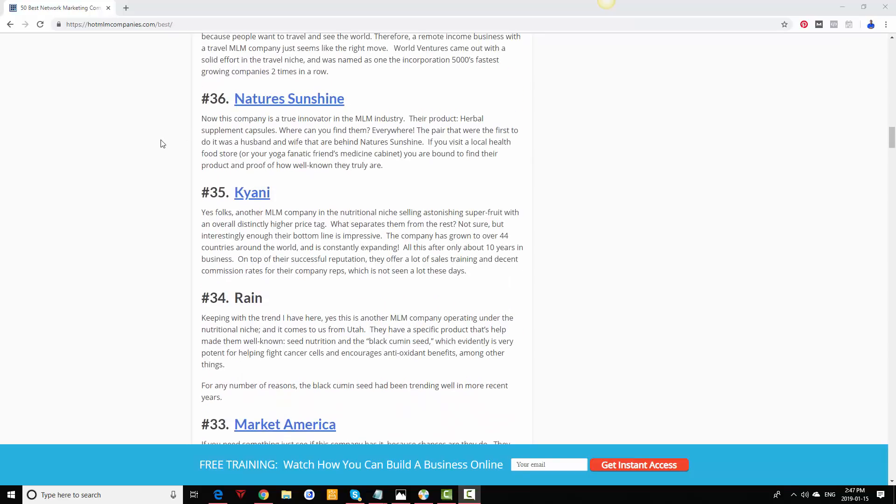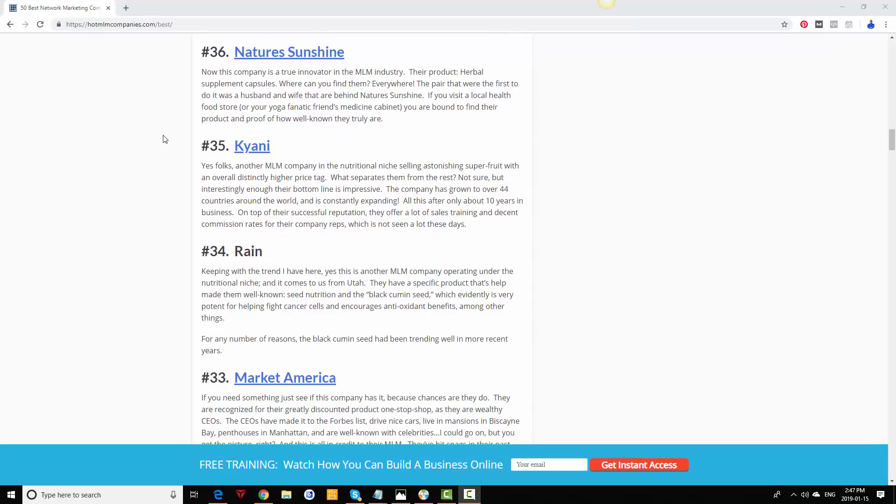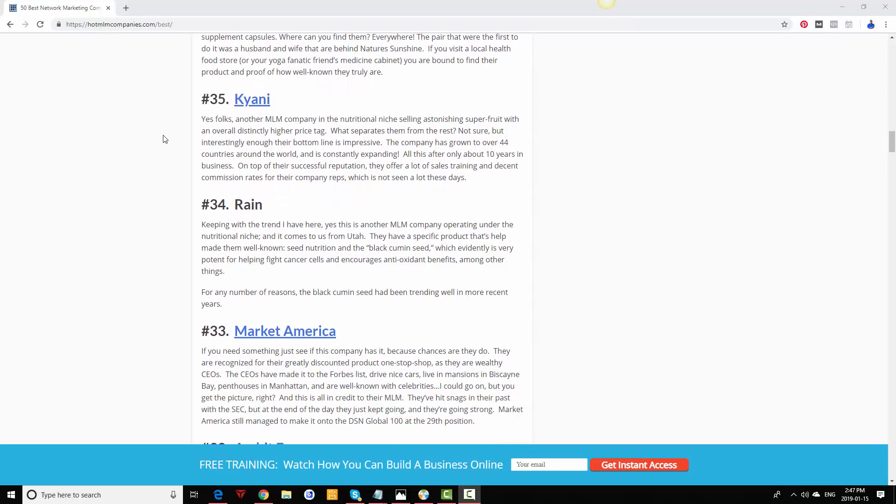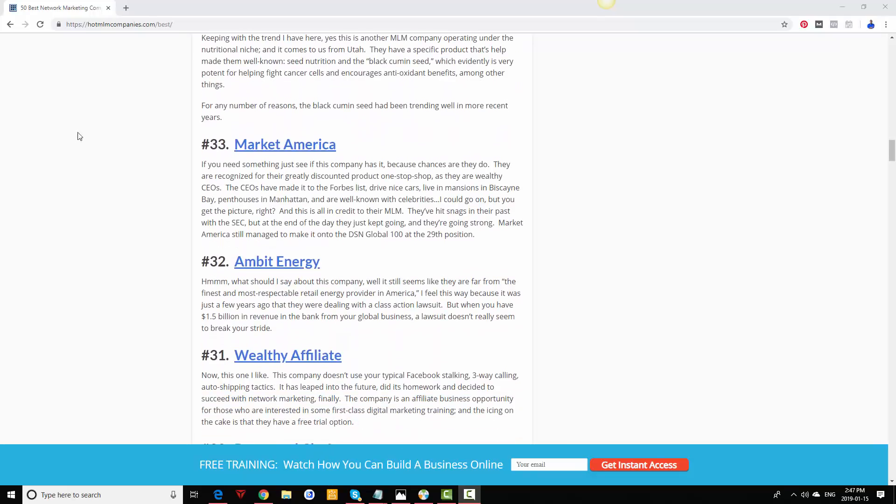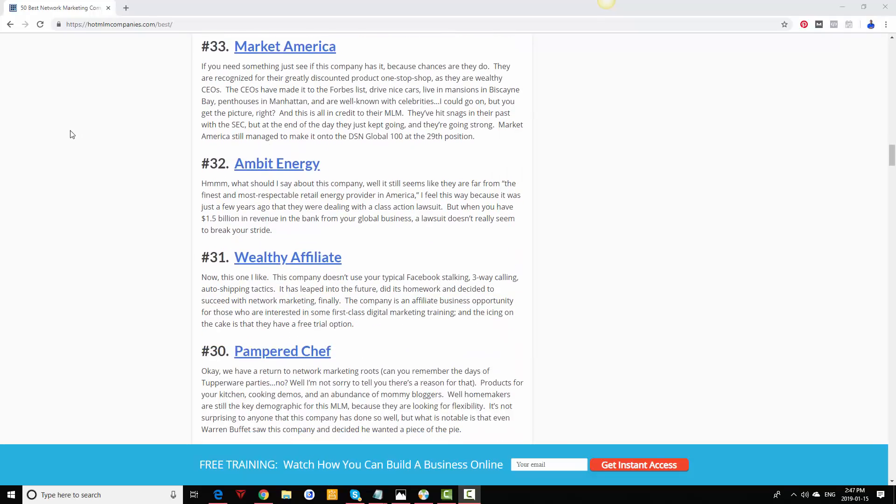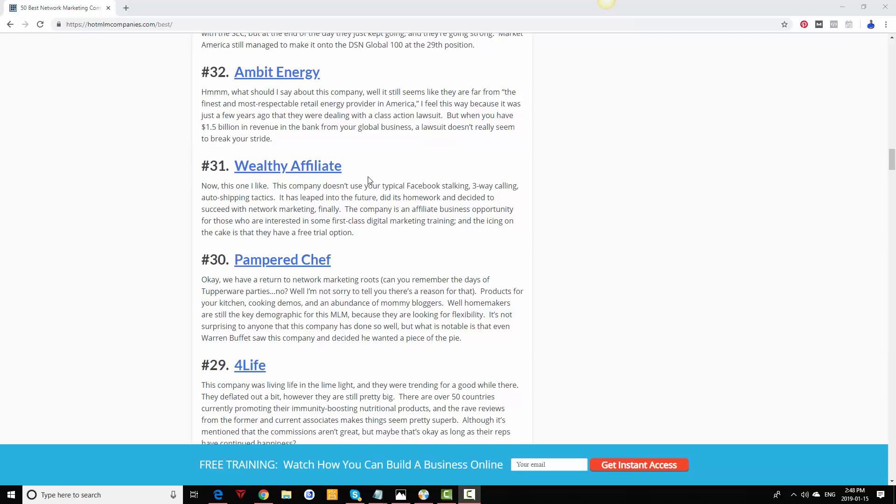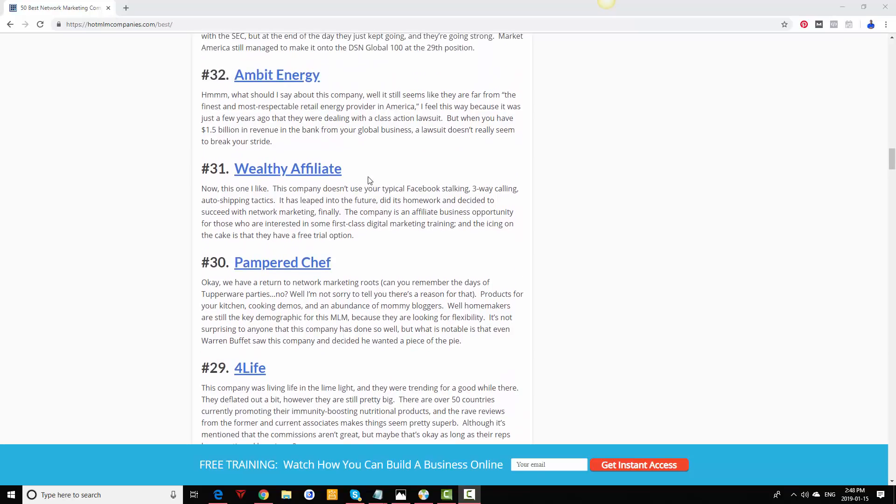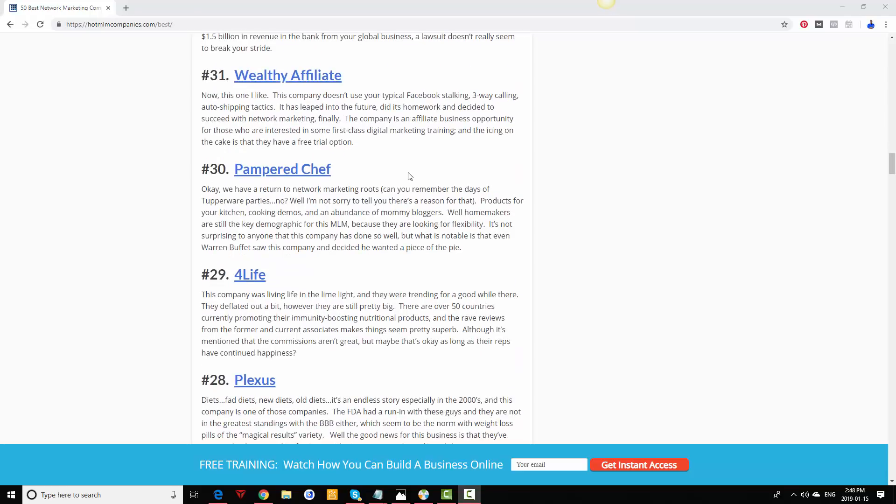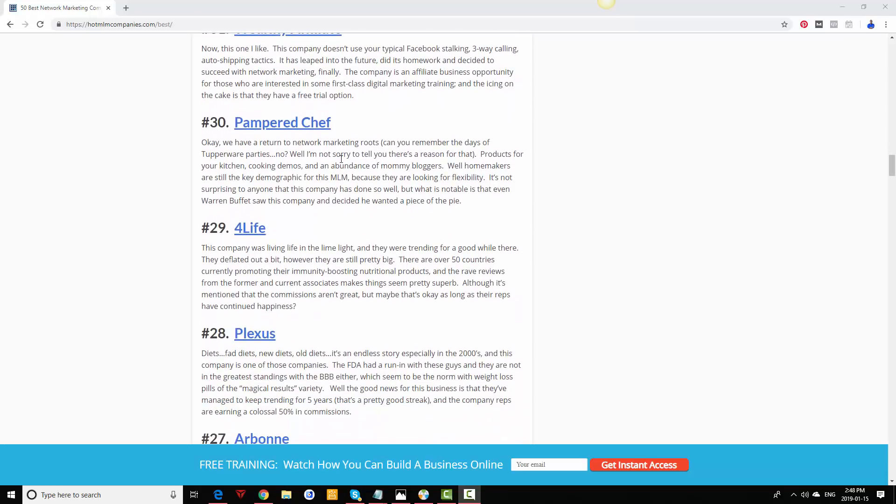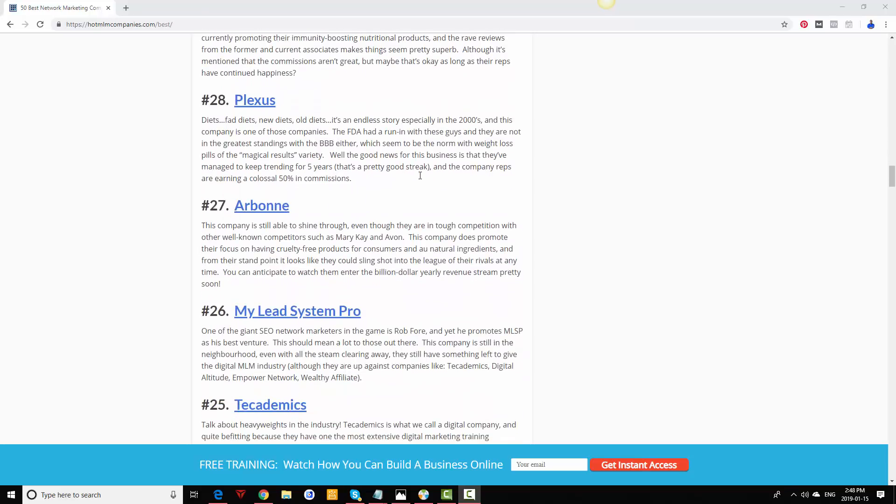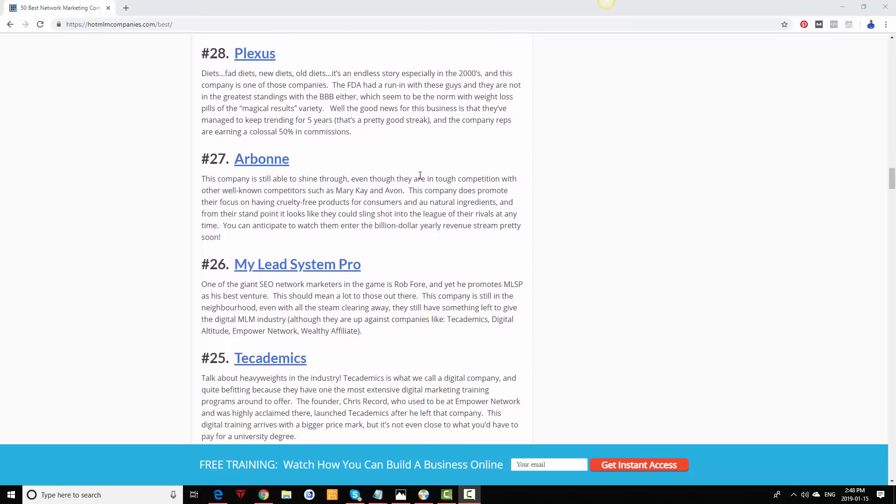Canny is still doing really well. Market America, Ambit Energy, Wealthy Affiliate. It's not really a network marketing company, it's more of an affiliate program, but it's pay to play, meaning you have to join it. If you want to get paid commissions you have to own the product, so it's kind of like network marketing but it's not. Pampered Chef, another company that's very old that's still doing well. For Life is doing well, Plexus, Airborne.